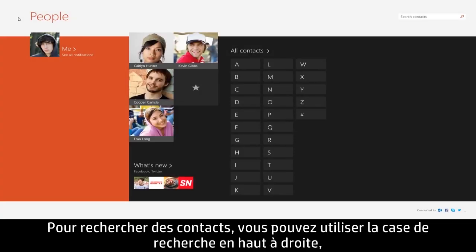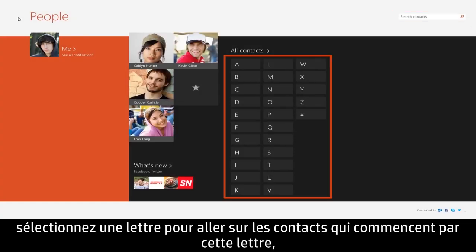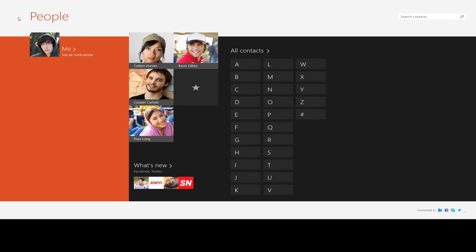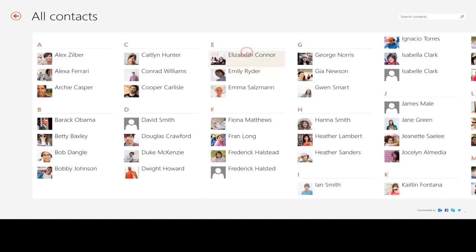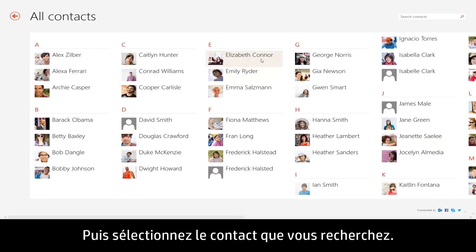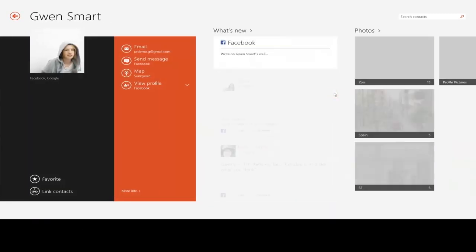To search for contacts, you can use the search box in the upper right, select a letter to jump to contacts filtered by that letter, or click All Contacts to search through a complete list. Then select the contact you were looking for.